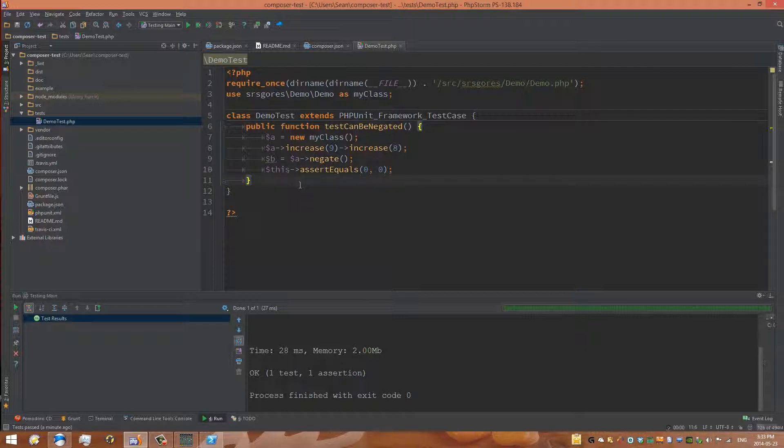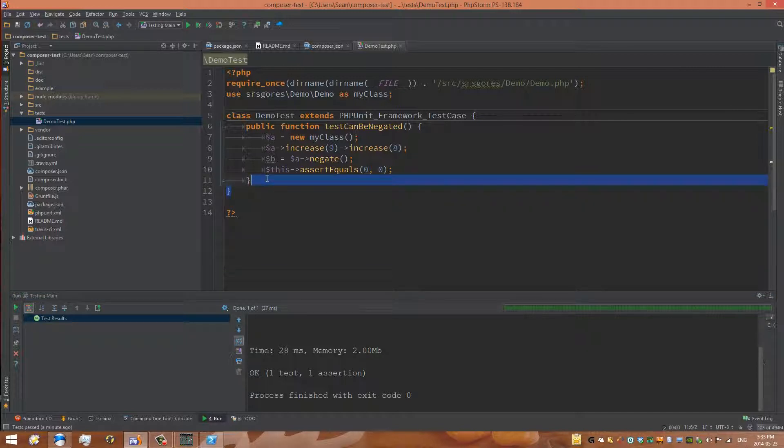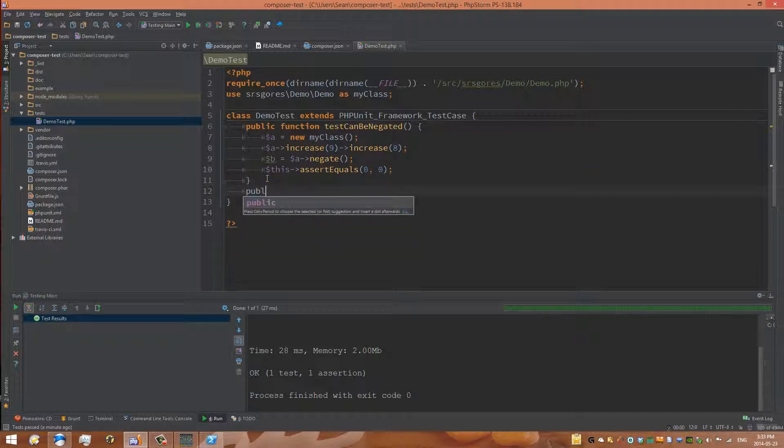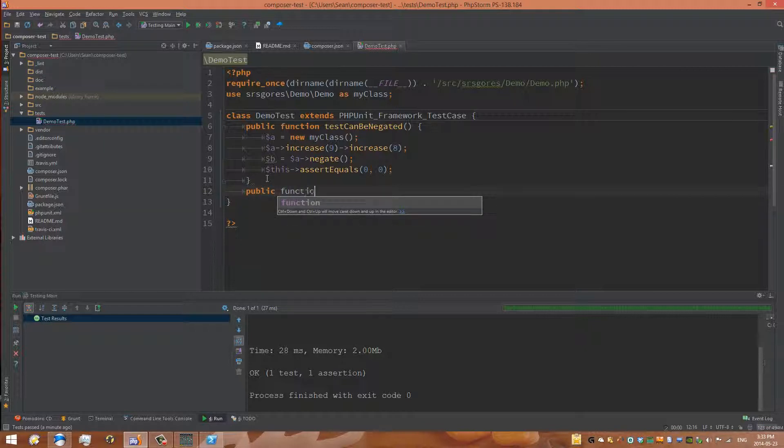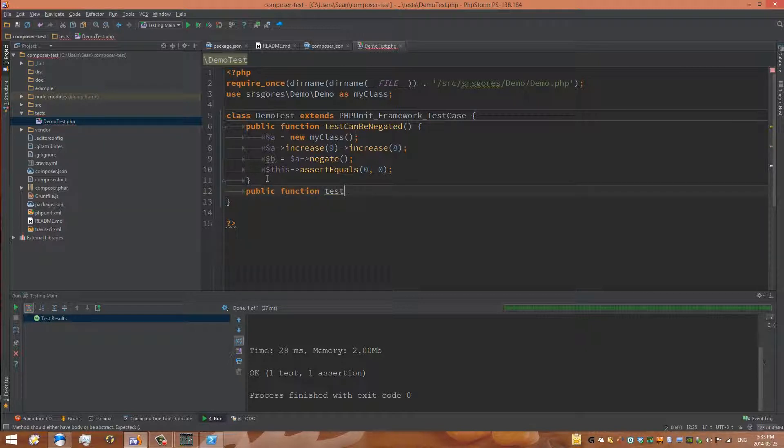What we need to do is create a new test. We can see that one test is already there, but what if we want to create another one? The way we do that is we just write public, just like above, function testItWorks or something. I use camel case because that's usually the default syntax.